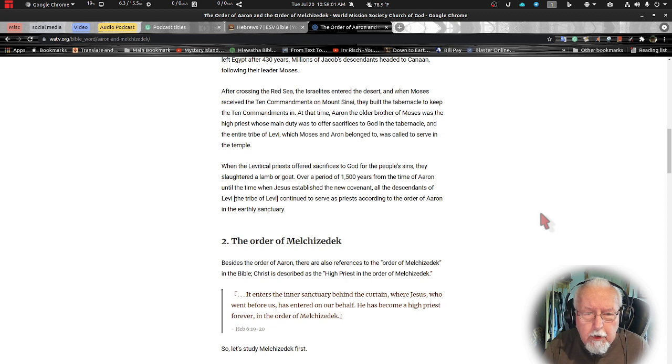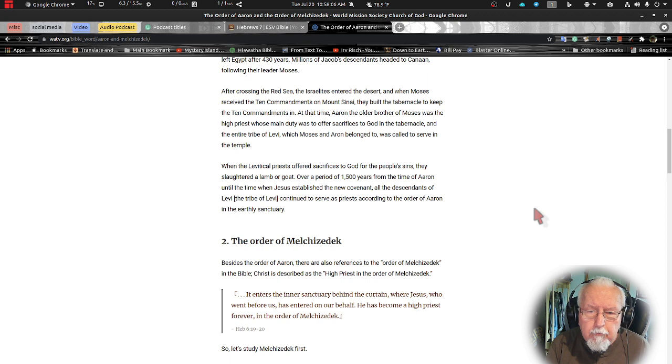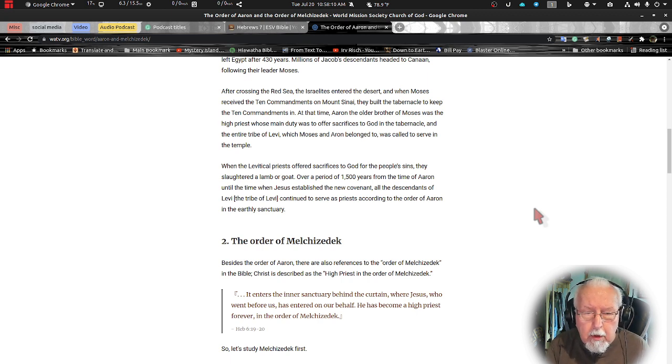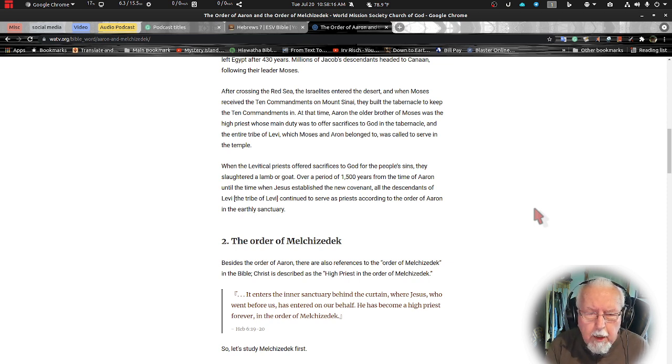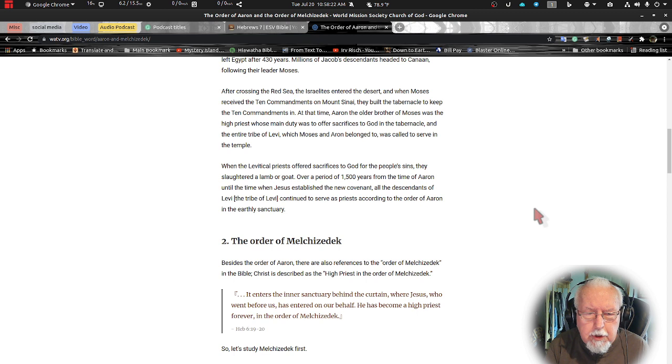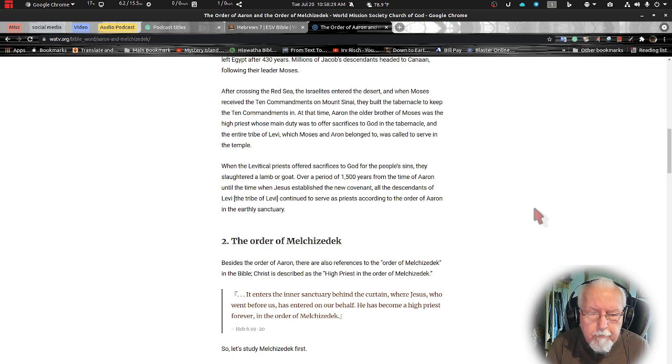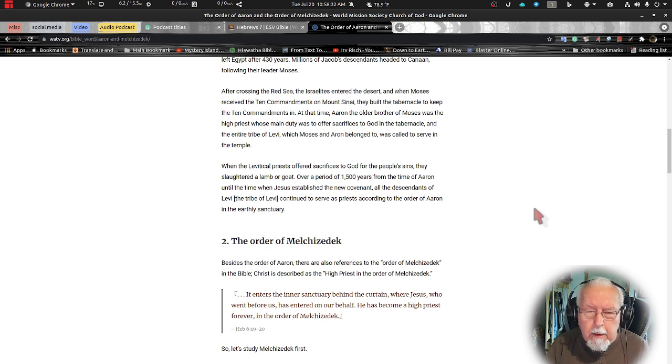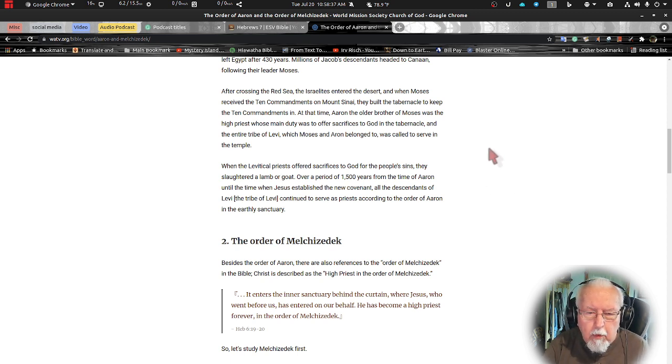When the Levitical priests offered sacrifices to God for the people's sin, they slaughtered a lamb or goat over a period of about 1500 years from the time of Aaron until the time of Jesus established the new covenant. All the descendants of Levi, the tribe of Levi, continued to serve as priests according to the order of Aaron in their earthly sanctuary.